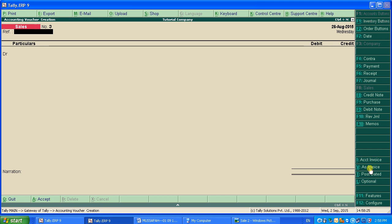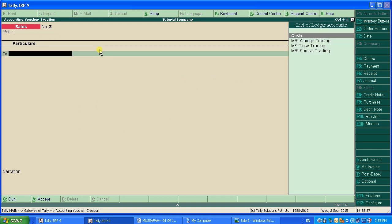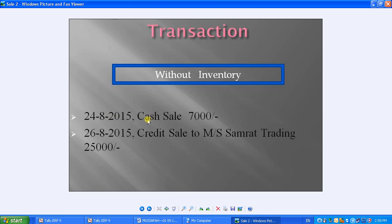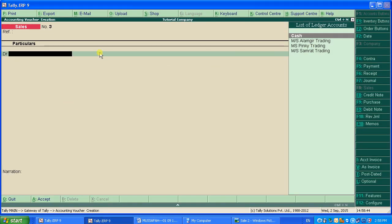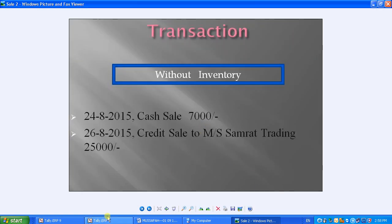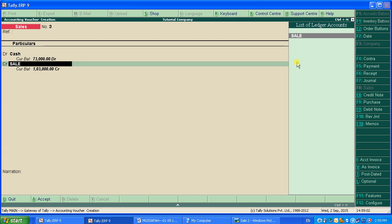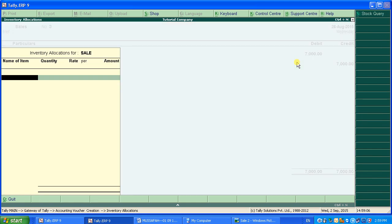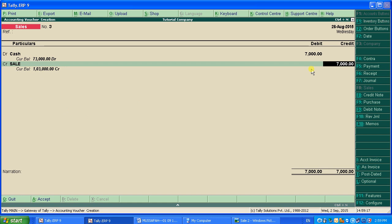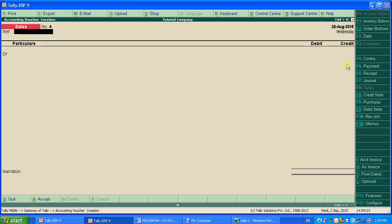Select As Voucher — this window will appear. The third transaction is a cash sale of 7,000. Since it's a cash sale, select Cash as the debit entry at 7,000. Then the credit will be Sale. Since we're doing this without inventory, leave the item box empty and enter 7,000 as the sale amount. Press Enter to accept.